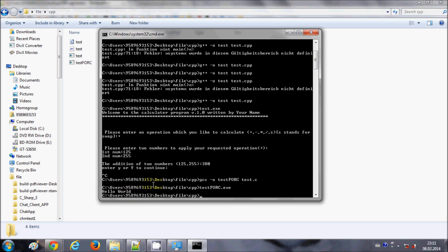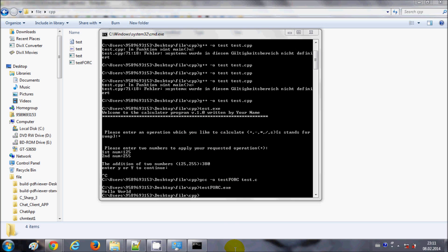So this is how you can use g++ and gcc commands in Windows, and how you can install GCC and G++ and compile your C and C++ programs. I hope you have learned something new. Please rate, comment, and subscribe. Bye for now.